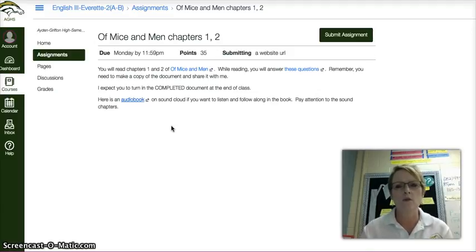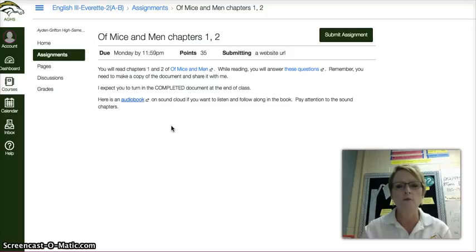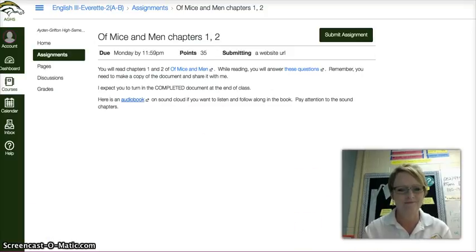I'll see you all tomorrow. I hope you all do some good work. See ya. Thank you.